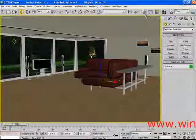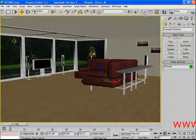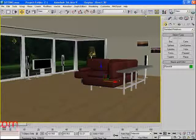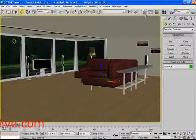In 3ds Max 9, we can place our objects in layers. Let's explore it.